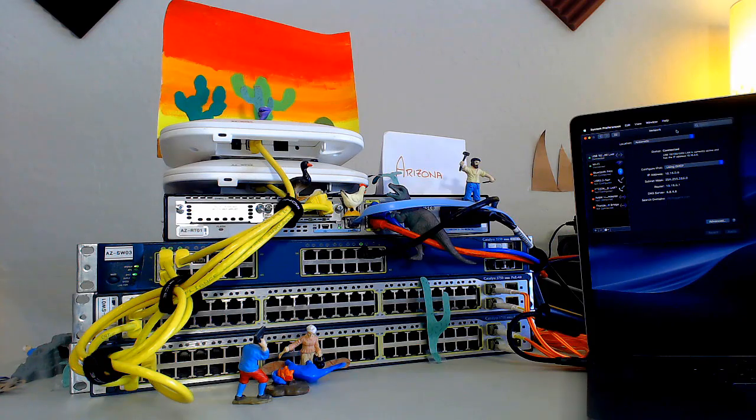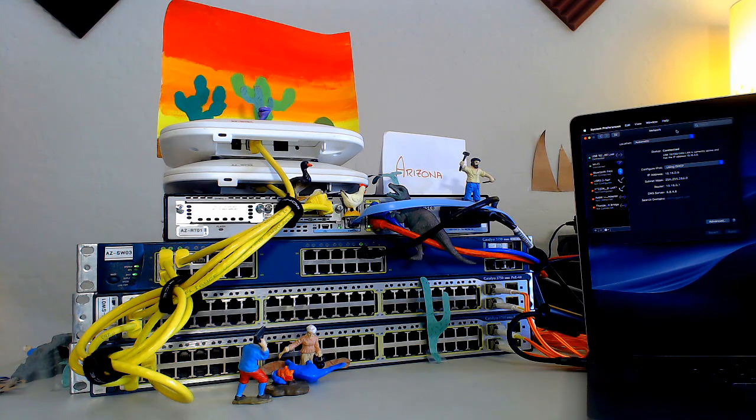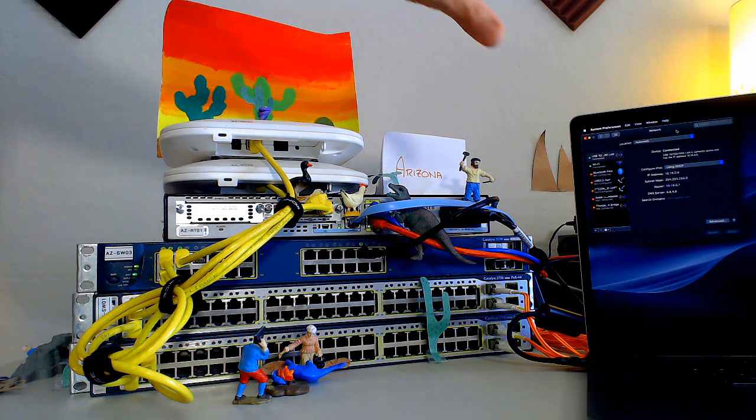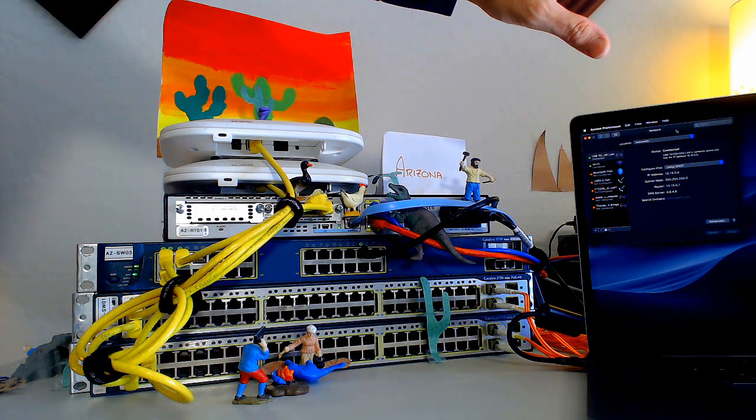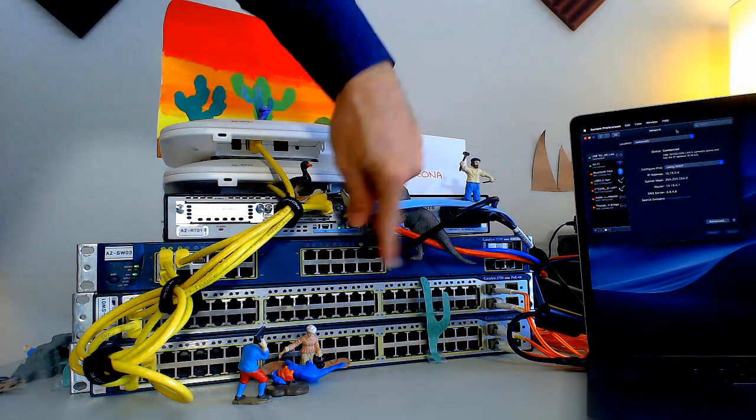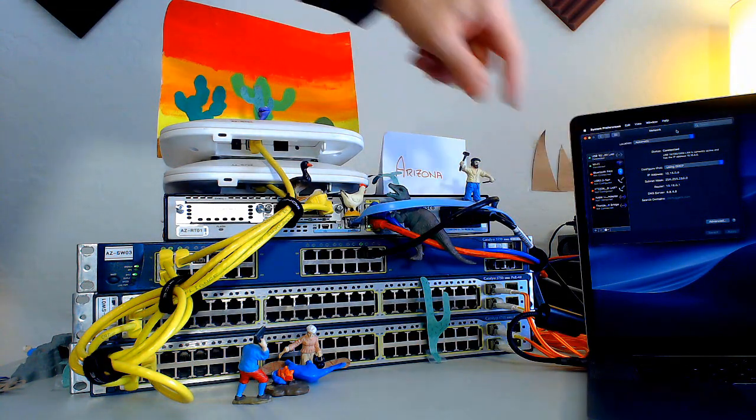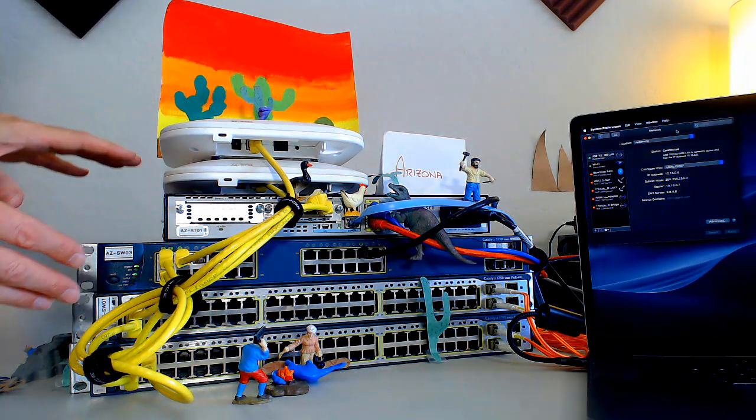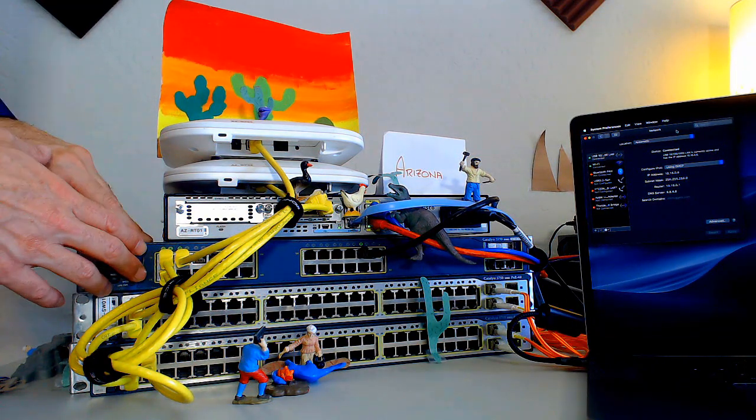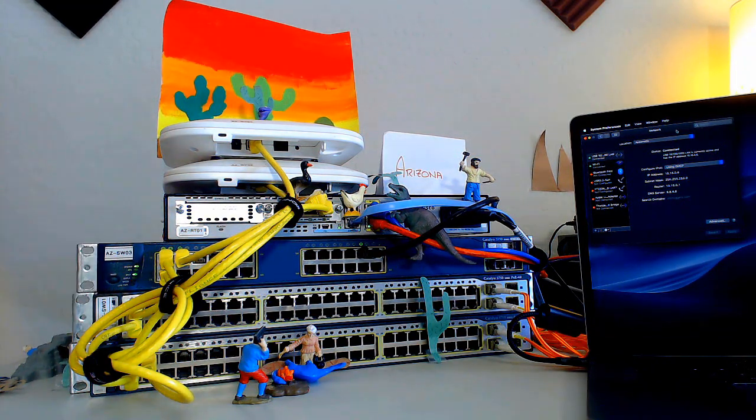I just set this up. I've got a lab environment teaching the CCNA 2020 for CBT Nuggets right now. You can see that I've got a Mac plugged in right here with an IP address. I also have this switch that is actually a DHCP client.